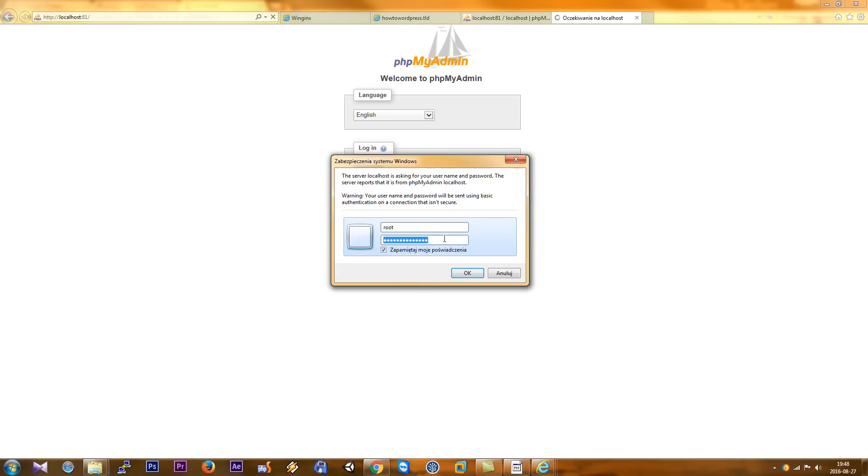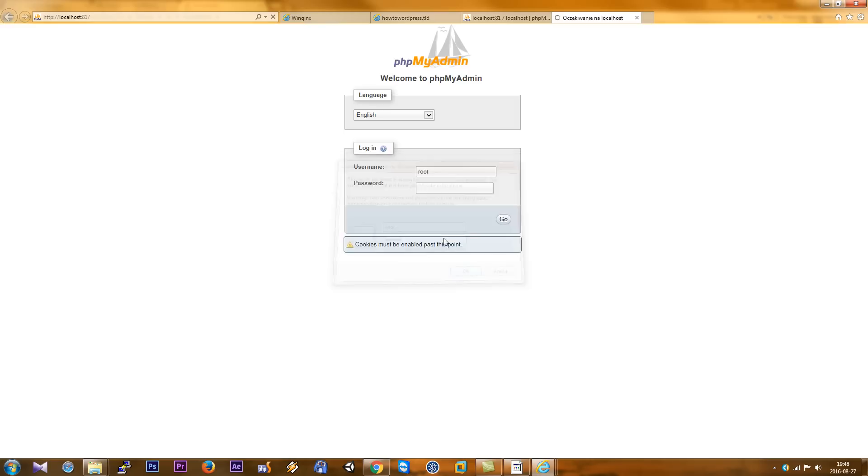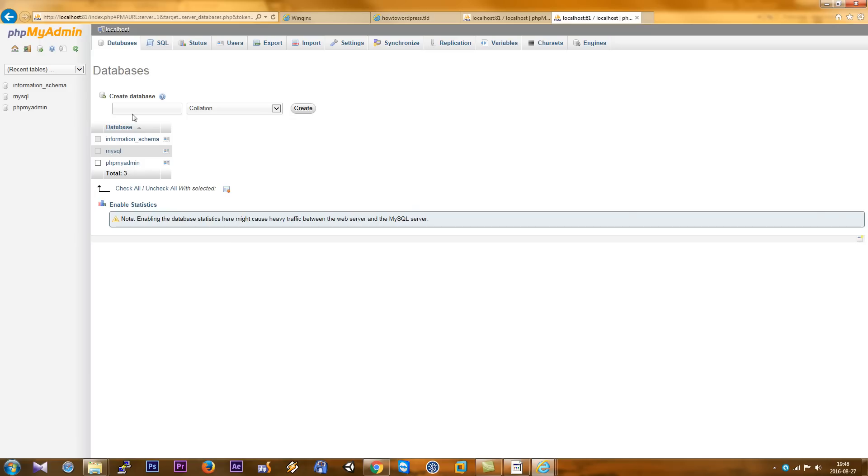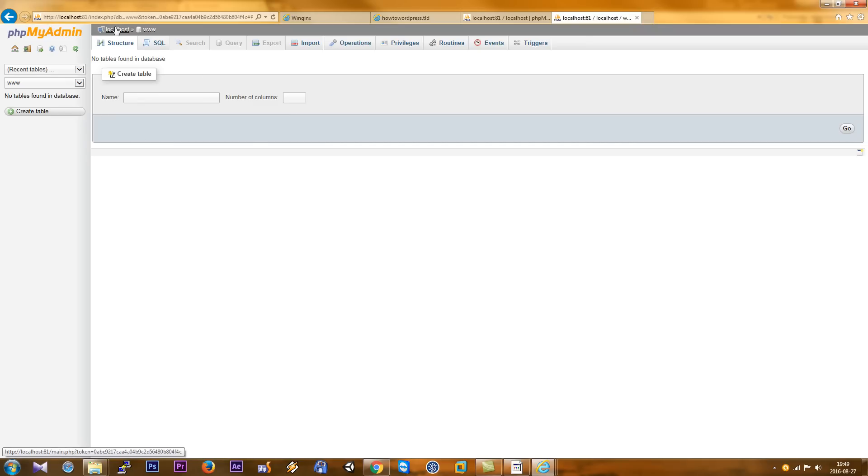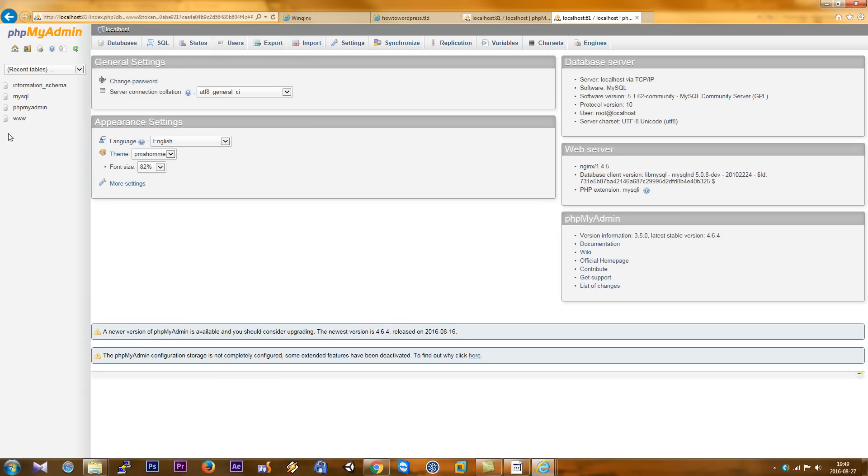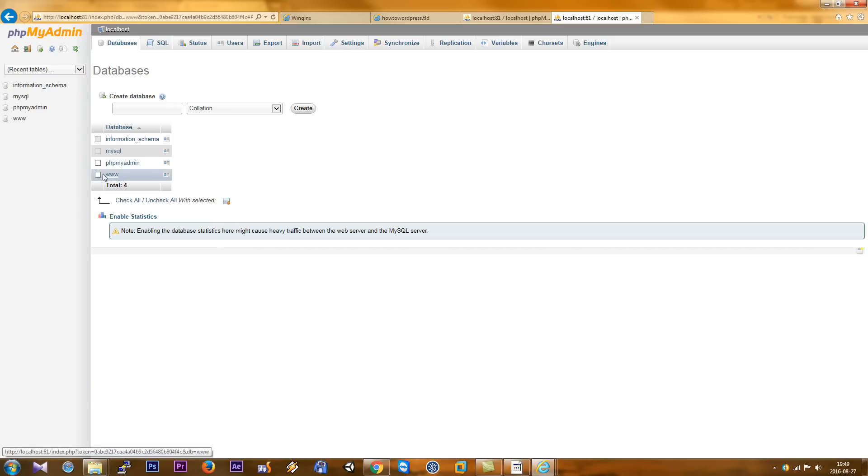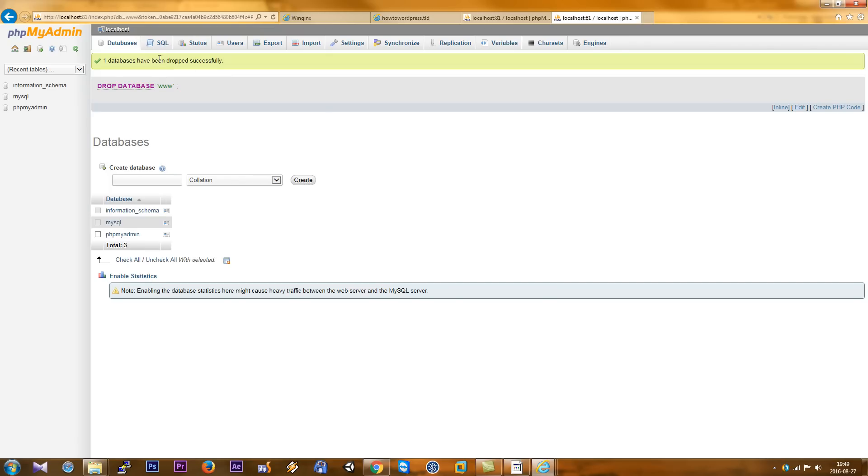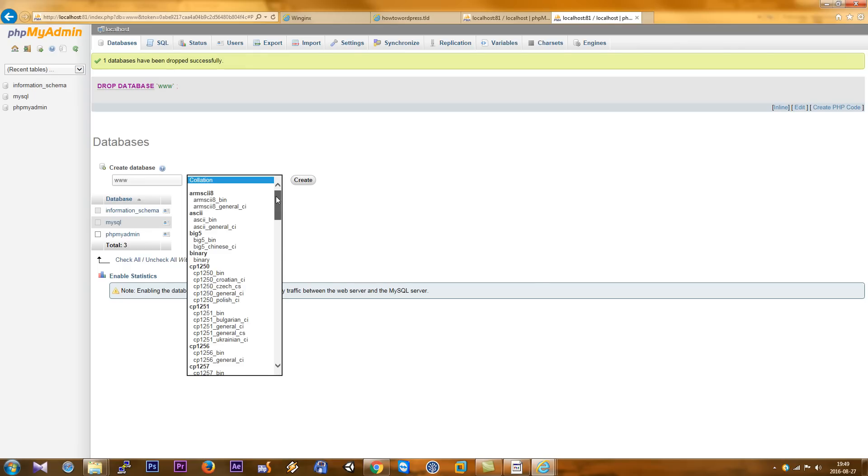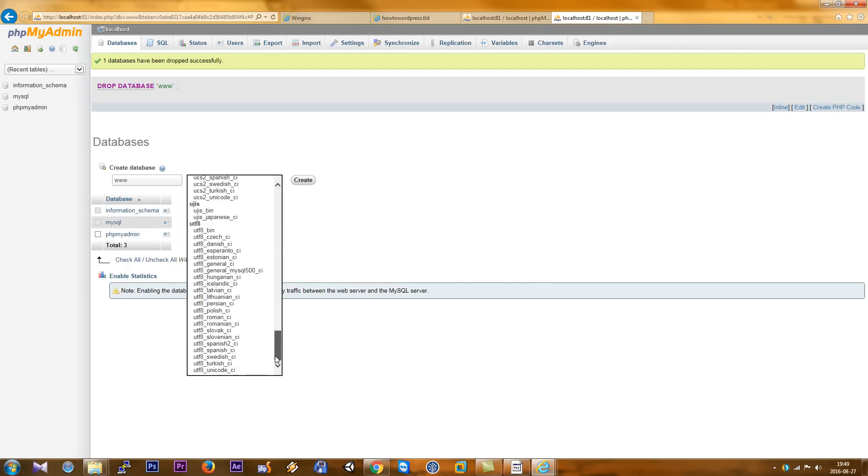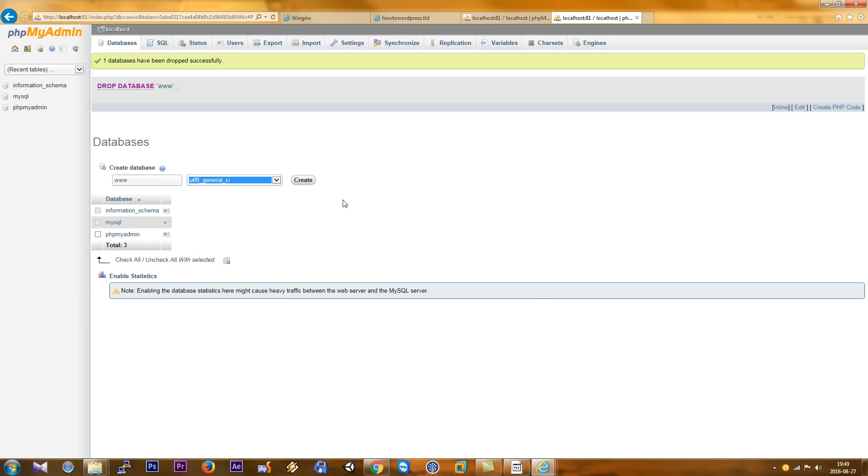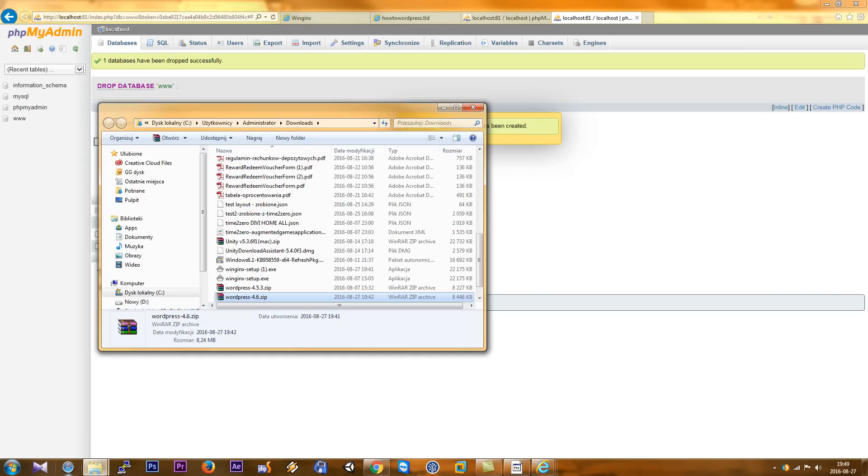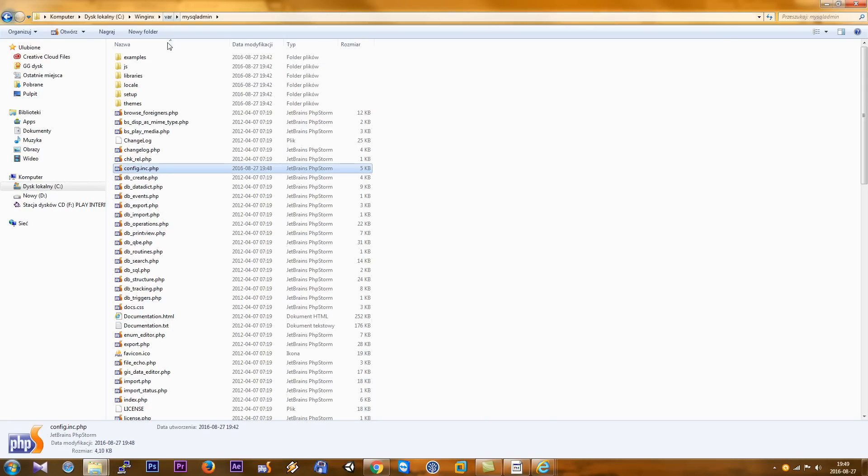Now we go, next we create a new website. Oh my mistake, my mistake. We must drop this database because I did wrong. We must choose the encoding for our database. We create the database and choose UTF-8 general, then create. Okay, as you can see, we've created it now. As you can see, we have home or WordPress.